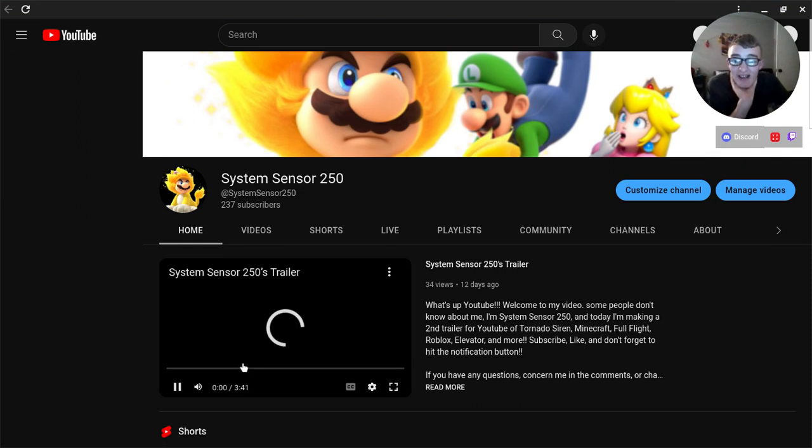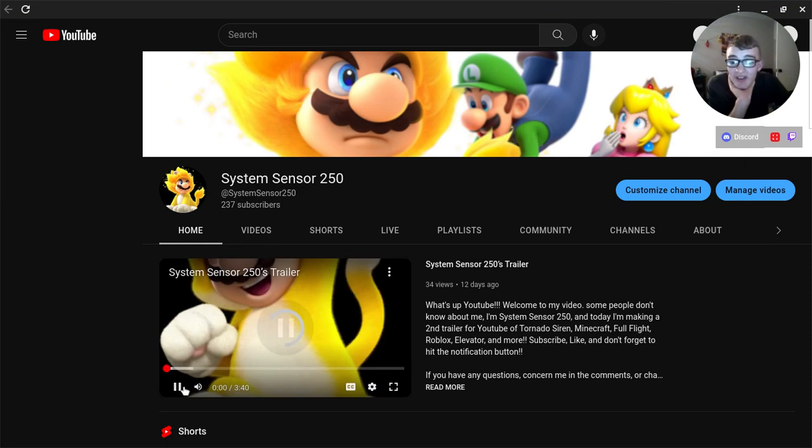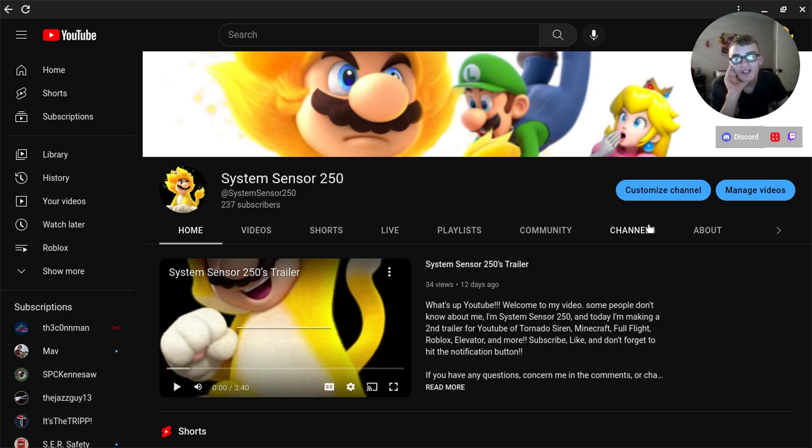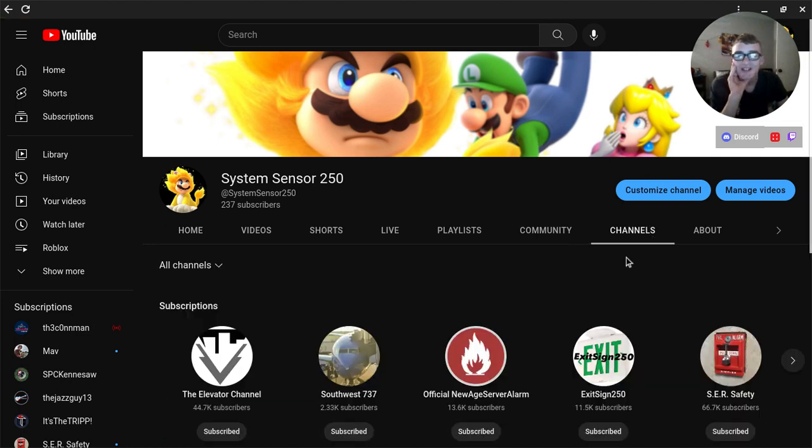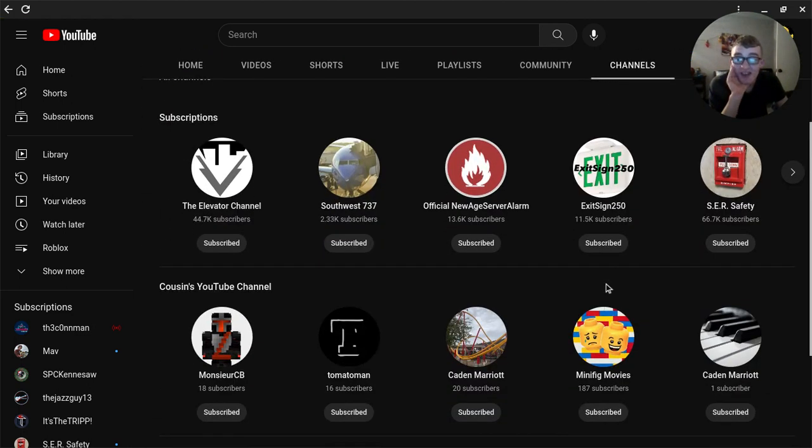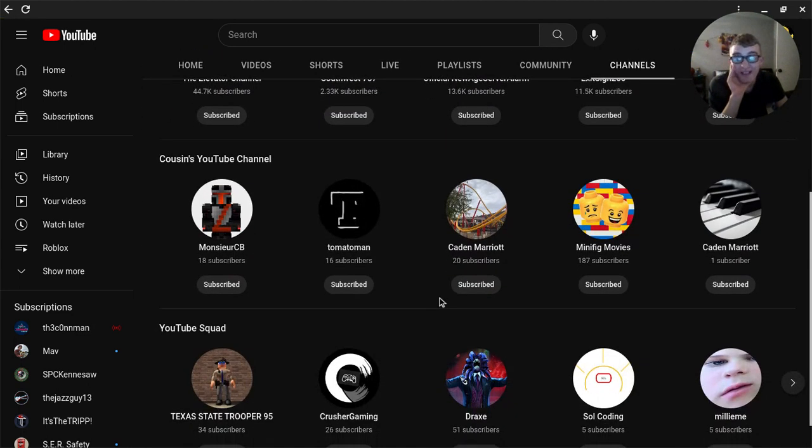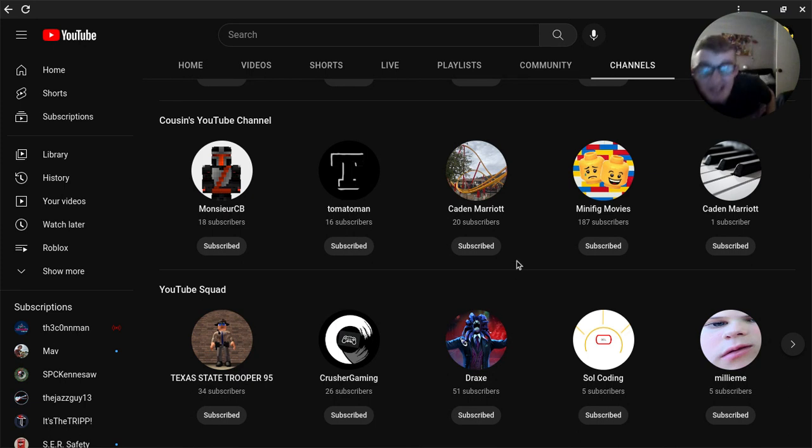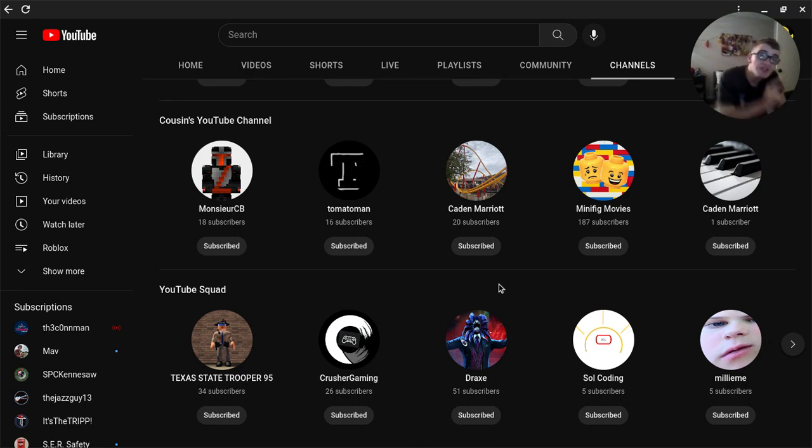Now all you have to do is click on Channels. There you go. Just scroll down, and there you go. That's how you create your own featured channels on your YouTube channel.